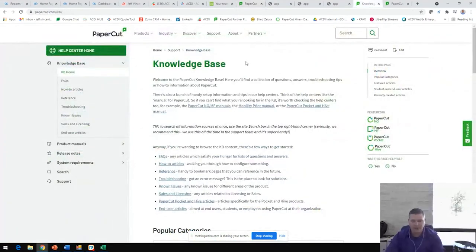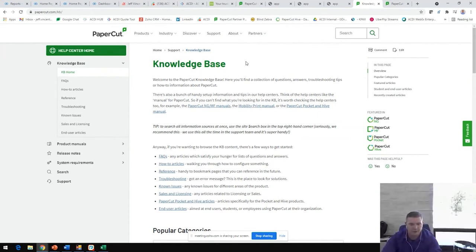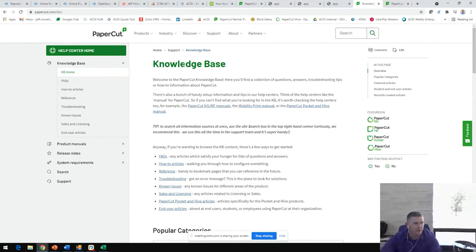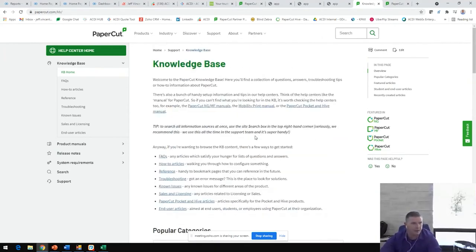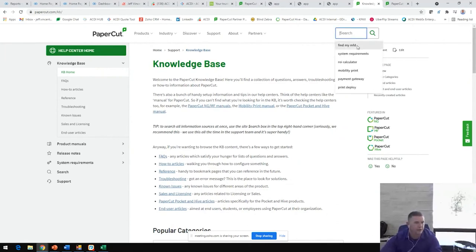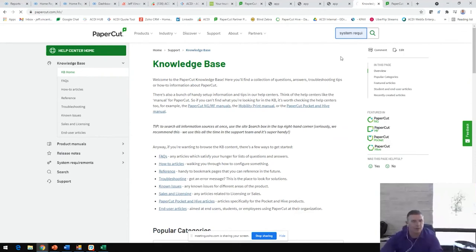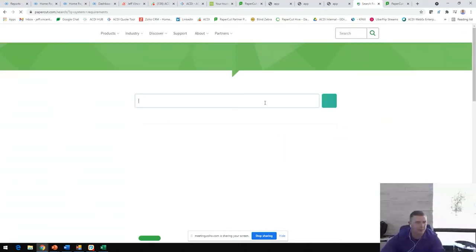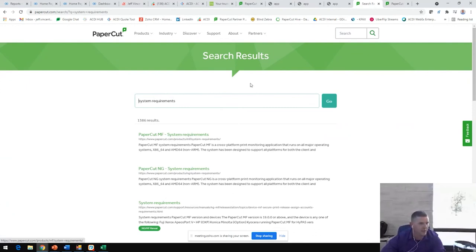As you get into the field and start talking, having these conversations with your customers, letting them know that PaperCut is absolutely a solution that they would benefit from, you may come up with some questions. PaperCut anticipated that and created this really cool knowledge base. It's papercut.com backslash kb. This is a really great place to come and ask anything. If you have customers that are looking at, wondering about system requirements and what is required on their network in order to get PaperCut installed, you can easily type that into the search box, find the system requirements tab.